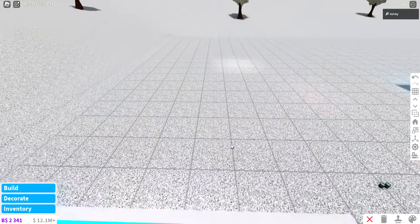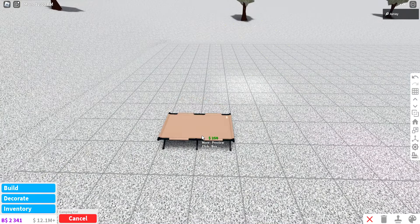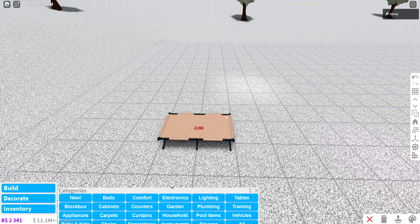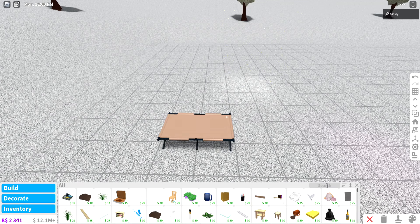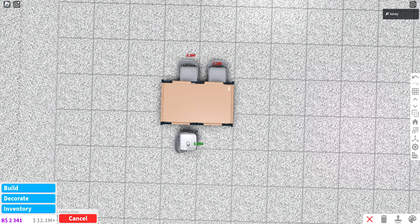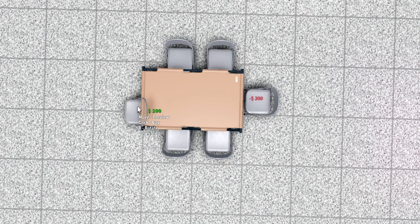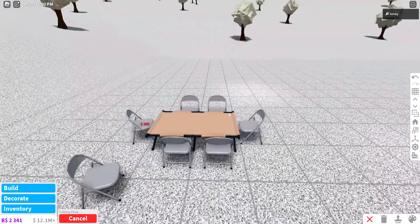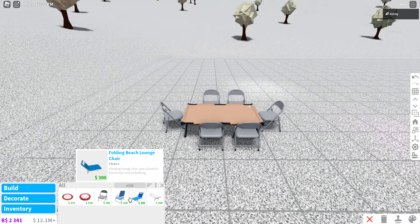Then we're gonna go get some folding chairs and place them around the table here, quote unquote table because it's not even gonna work. But you know what, it's okay. There you go, you have a nice little table, I guess.